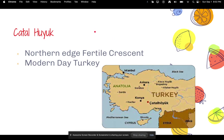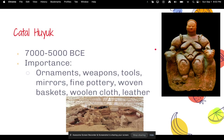One city I want to zoom in on is Çatal Hüyük, located in modern-day Turkey on the northern edge of the Fertile Crescent. It was inhabited about 7,000 to 5,000 BCE and is important because they had ornaments, weapons, tools, mirrors, fine pottery, woven baskets, woolen clothes, and leather.